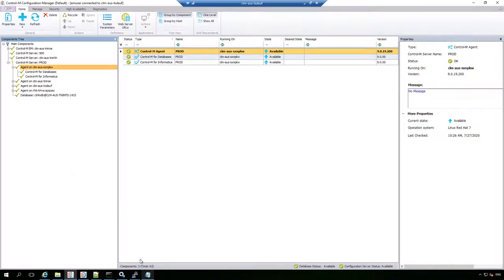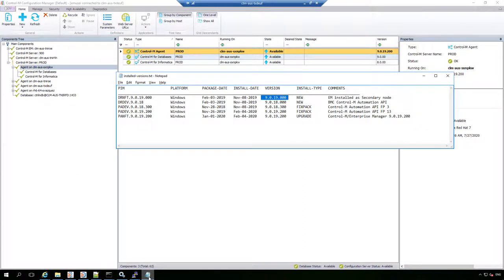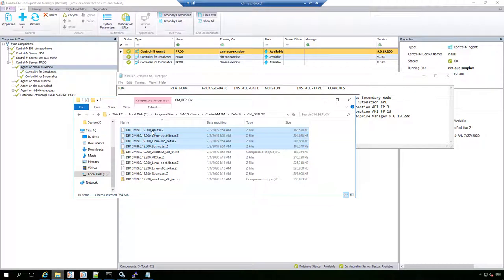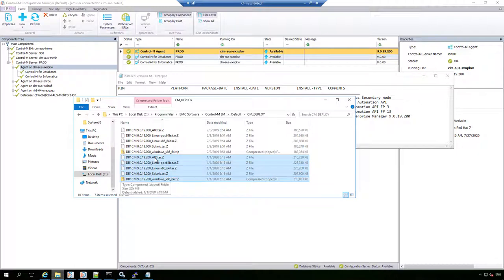Looking at the Control-M Enterprise Manager installed_versions.txt file, the first line shows the base release of 9.0.19.000, installed as a secondary node, and then an upgrade was performed to 9.0.19.200. This corresponds with the cm_deploy folder we discussed, where application pack files are kept for each platform. The first set of files are 9.0.19.000 for each platform, and the second half includes the 9.0.19.200 application pack compressed files.